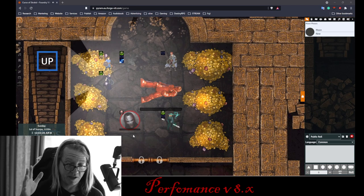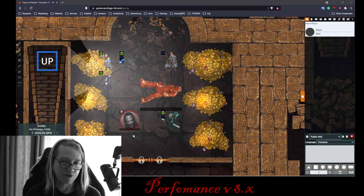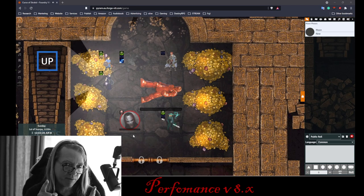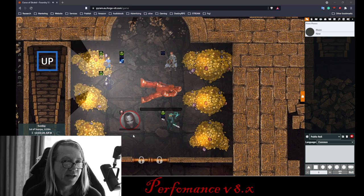Hey, it's Parm King, and this is a Foundry Tip. This one's on improving your performance and fixing issues.